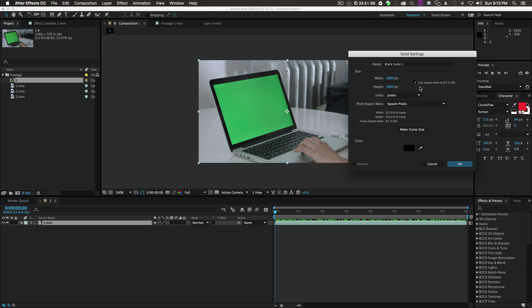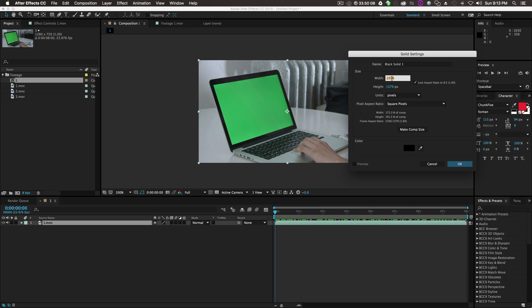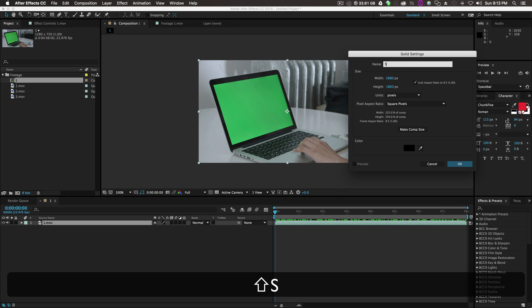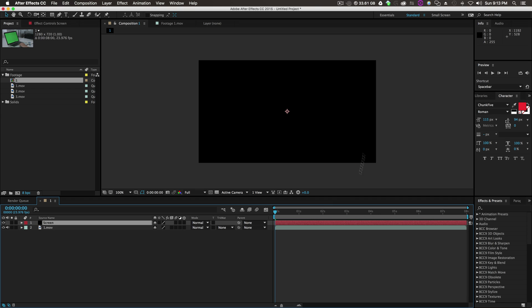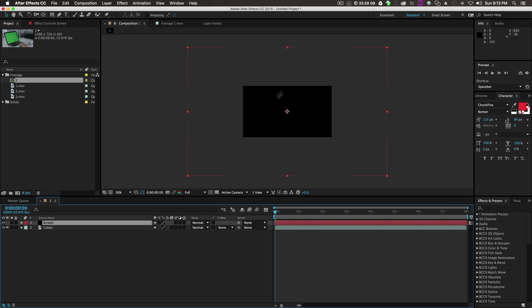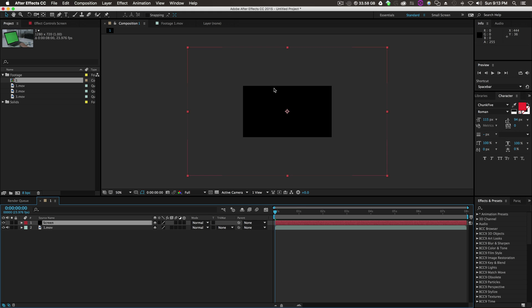If you want to make the resolution a little smaller, just lock the aspect ratio and you can make it smaller from here. But other than that, I'll just leave it at 2880 and click OK. Black solid number one, we'll call it Screen.